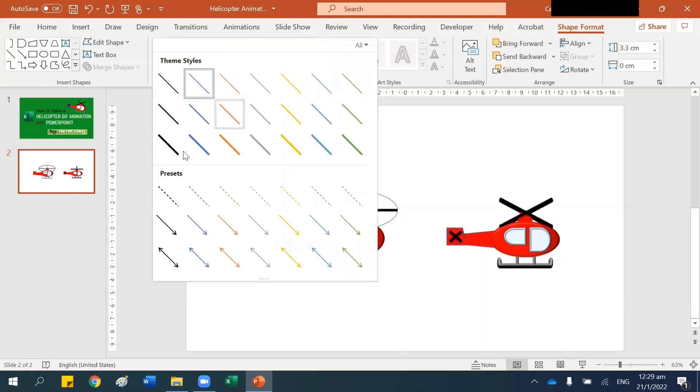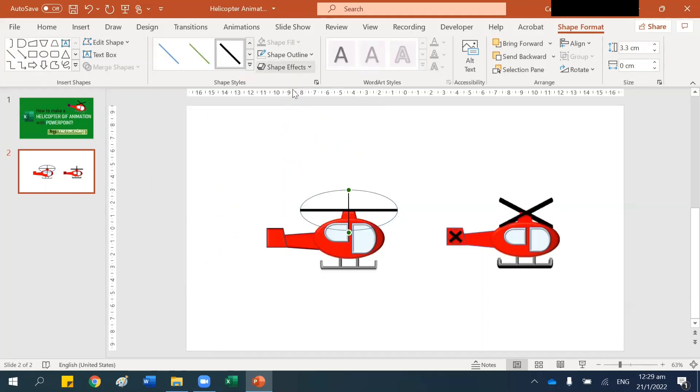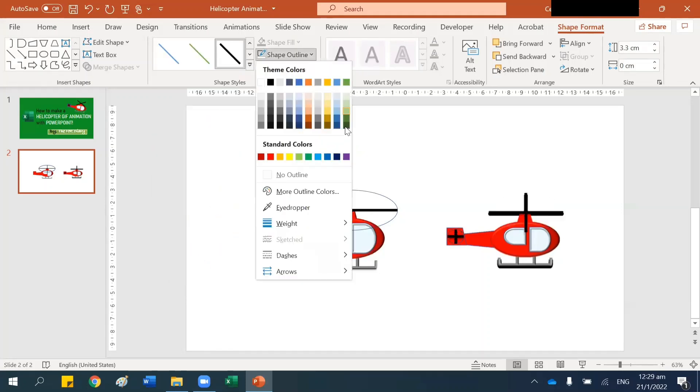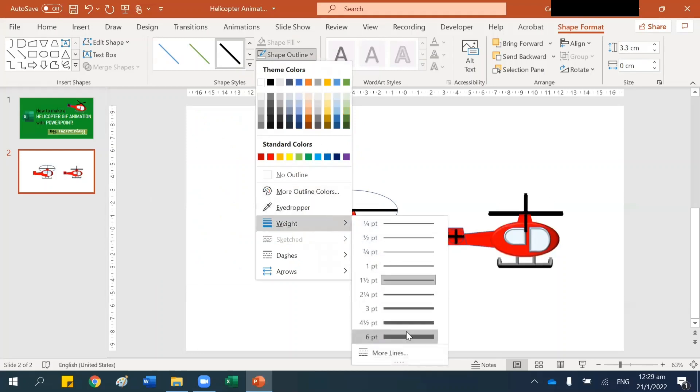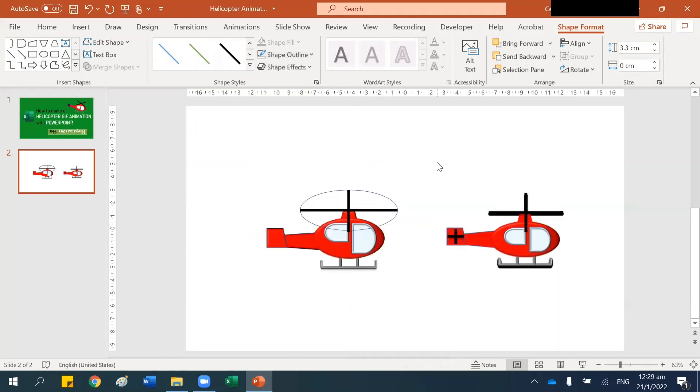Create another line. I want it to be black, and the width — let's put it as six.